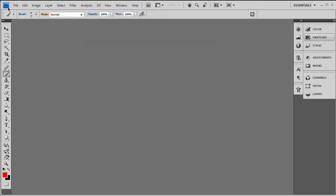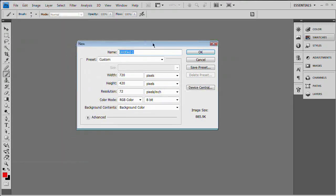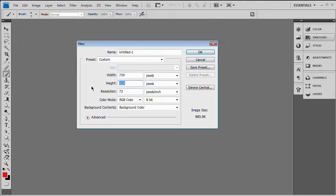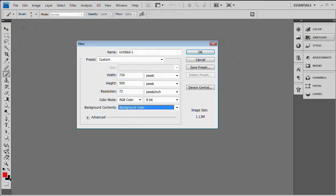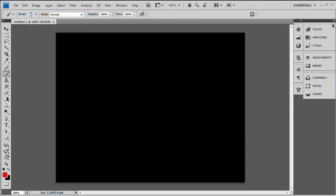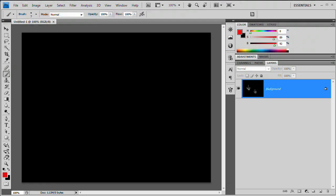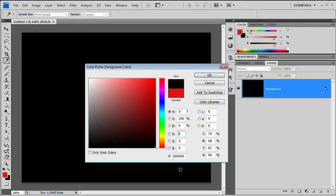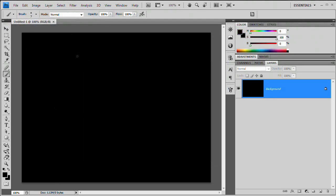Go to File > New and create a brand new document. Set the width to 720 and the height to 550. For background contents, set it to background color — in this case black. If yours is not black, select the background layer, grab black as your foreground color, and press Alt+Backspace (or Option+Return on Mac) to fill it.